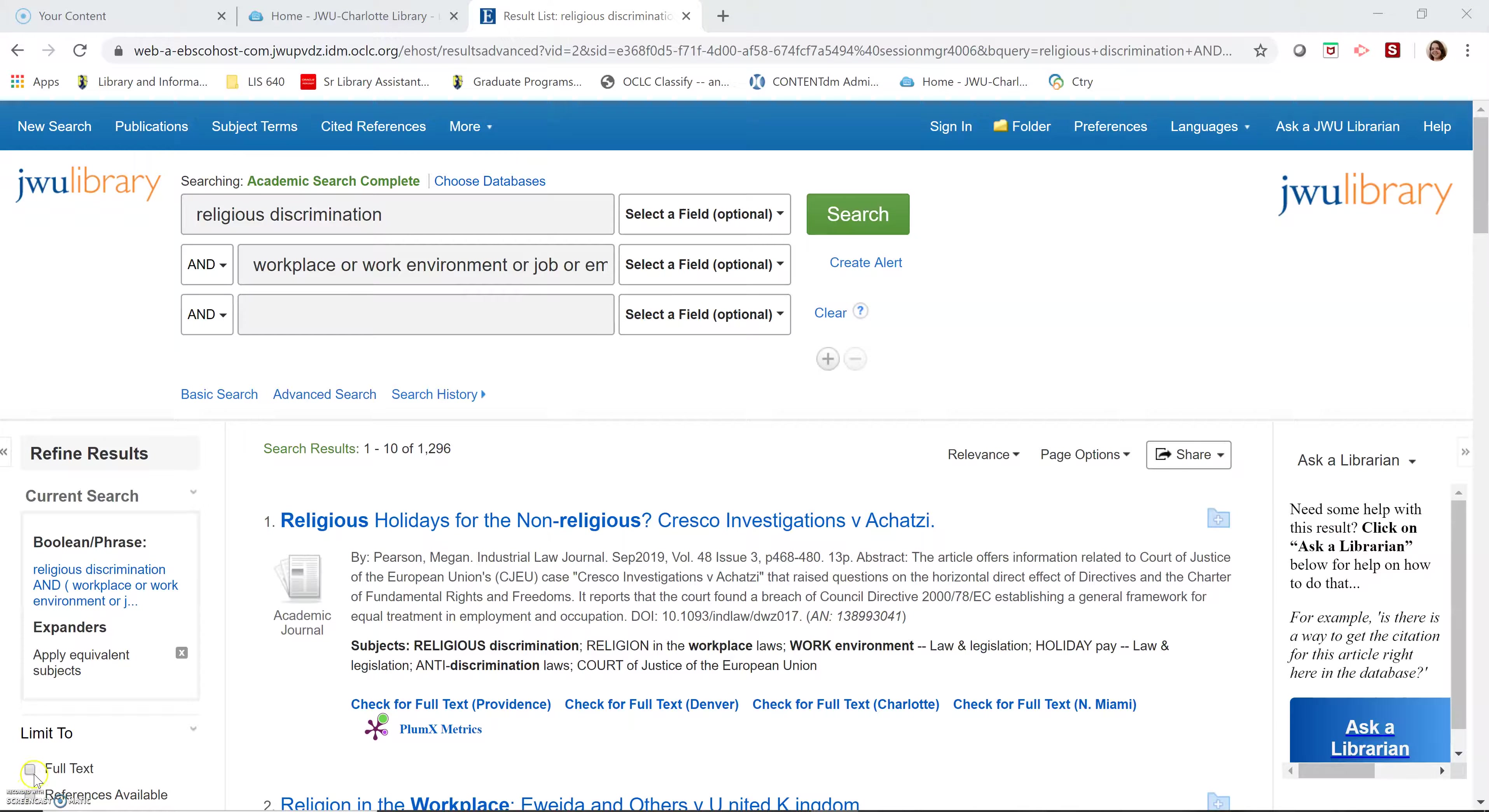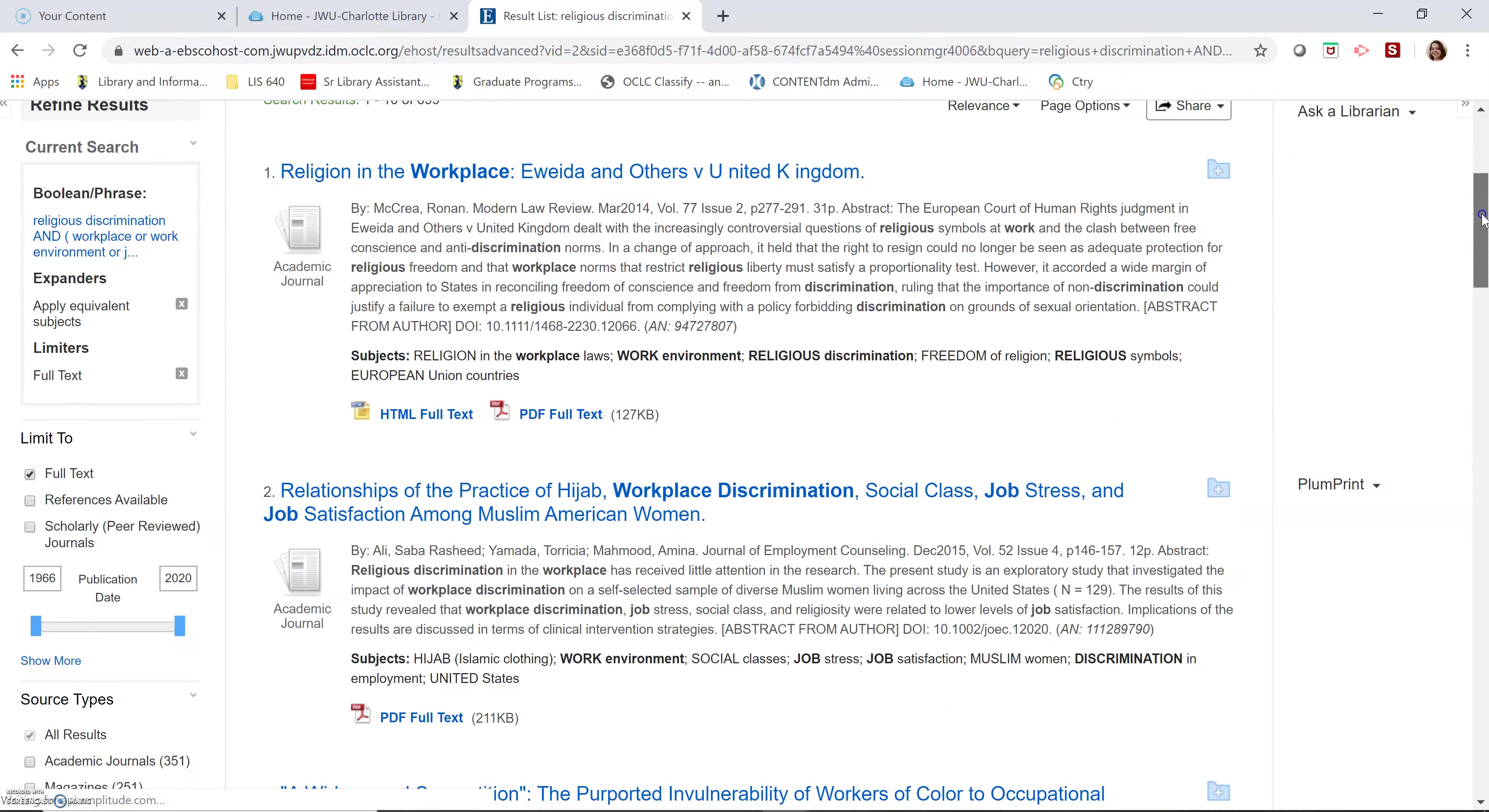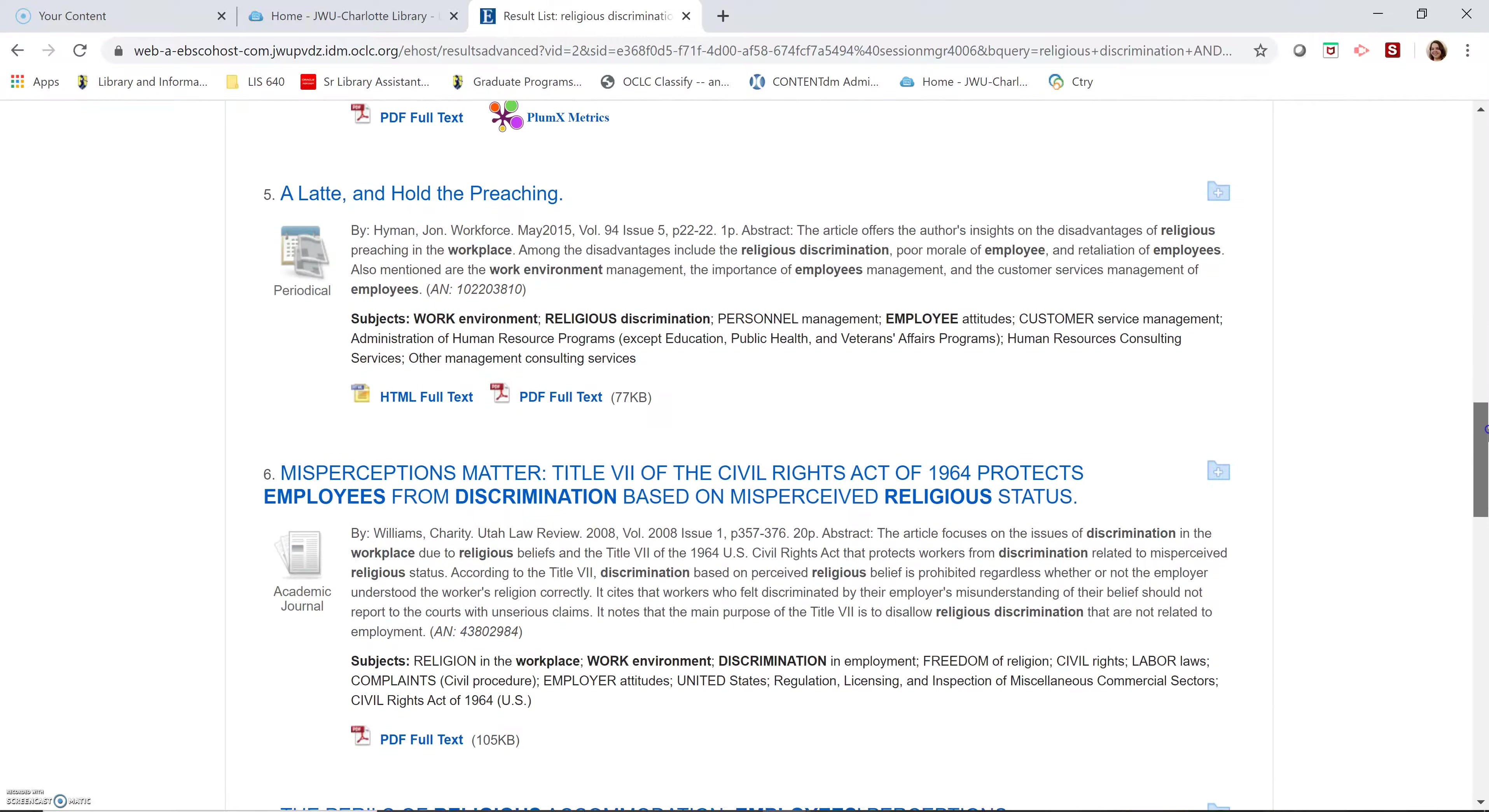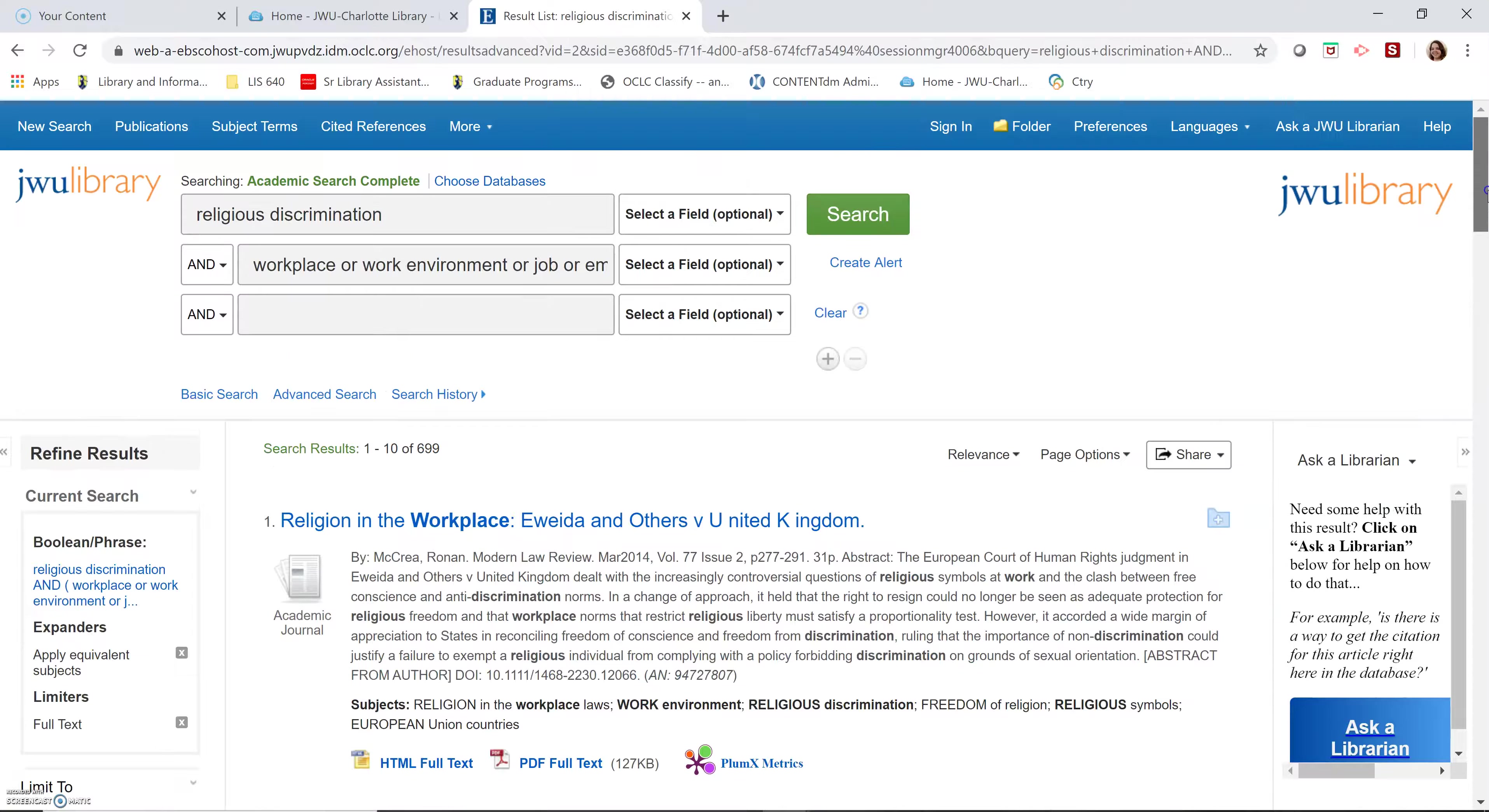Now that I've got search results, I'm going to limit full text. You can see that some of these are pretty good. Religious discrimination in the workplace. Relationships with the practice of hijab. So these are good.